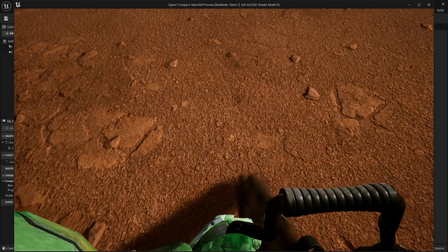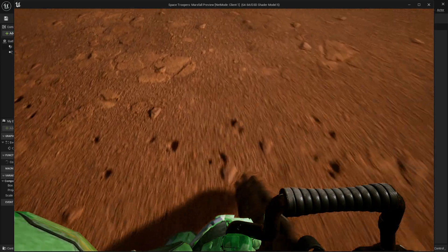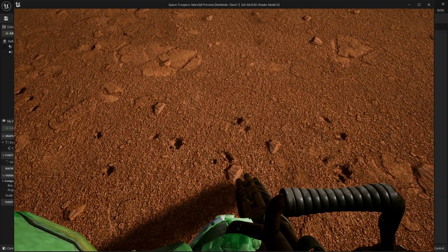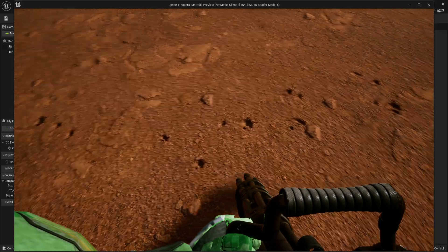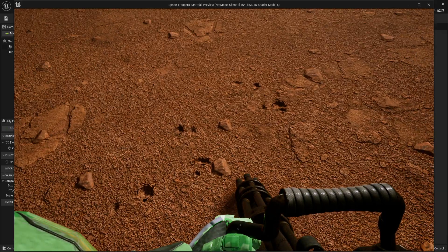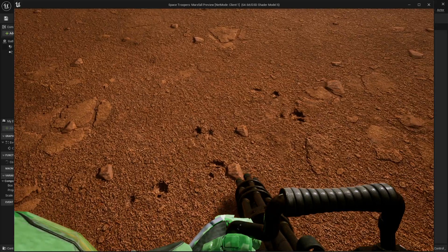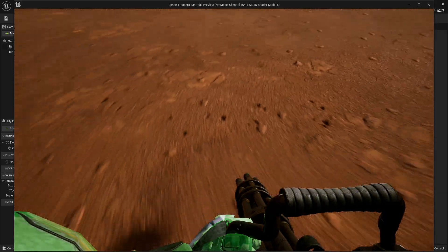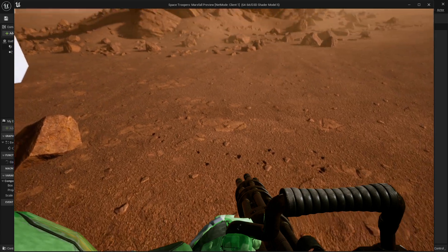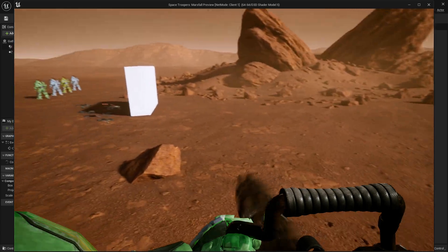There we go. So a little bit hard to see, but the hit impacts look a little bit more convincing now that they're kind of random inside.